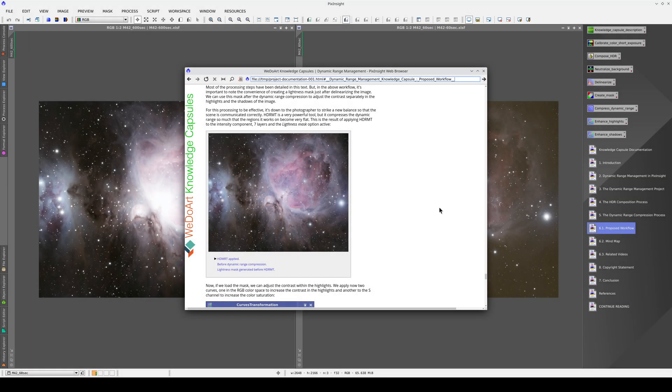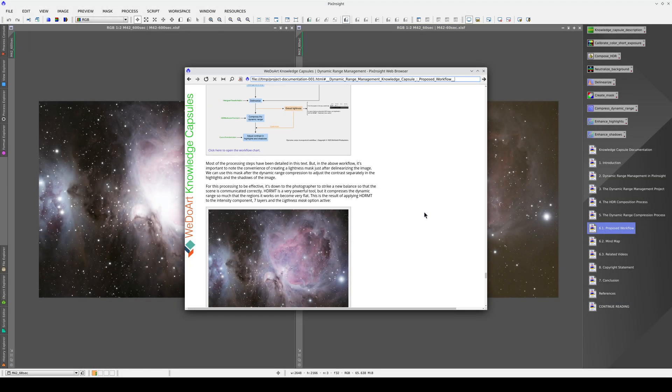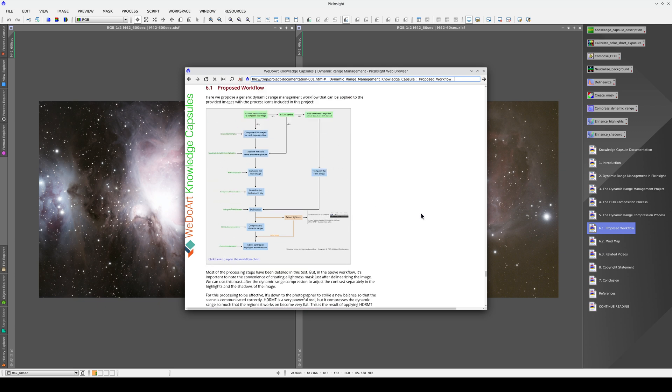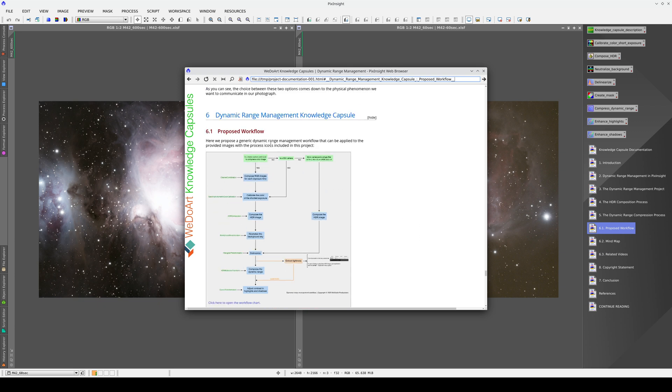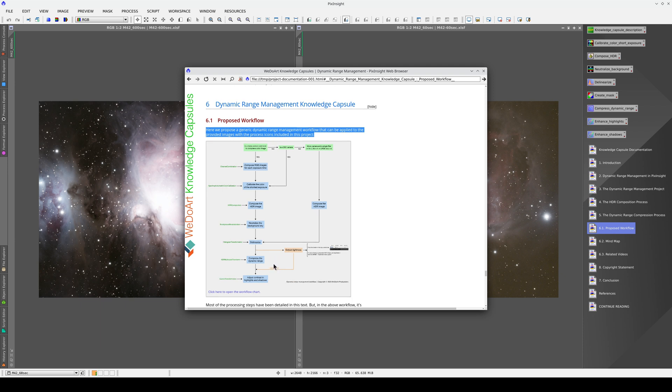One of the most important sections of the capsule documentation is the proposed workflow section, which gives a general overview of the technique.